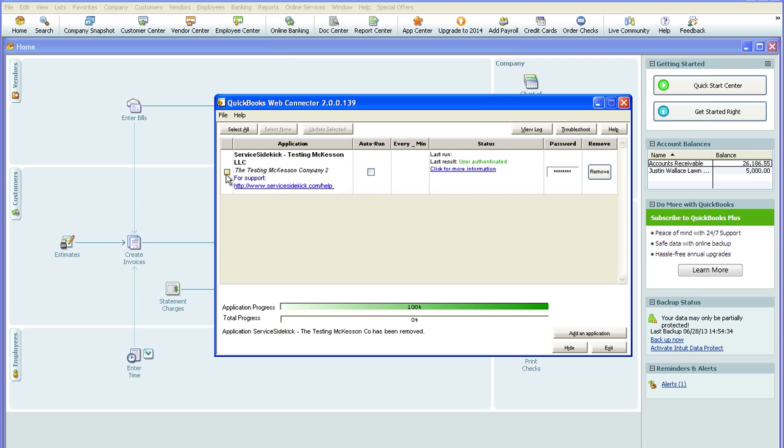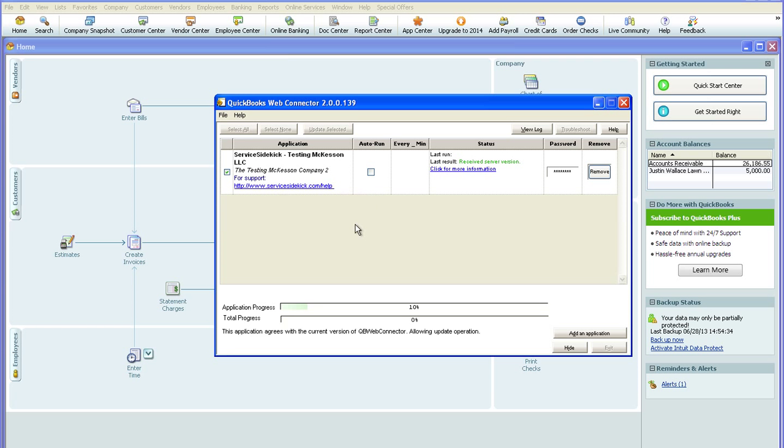Make sure the box to the far left is checked so that these buttons are highlighted. Check Update Selected and run the synchronization.